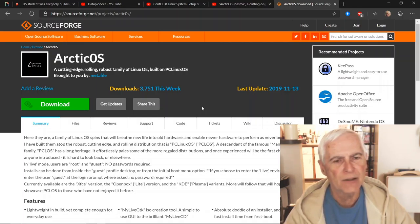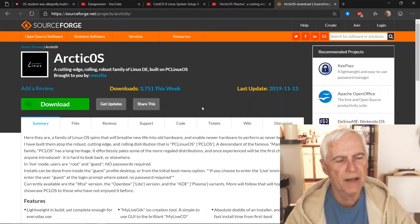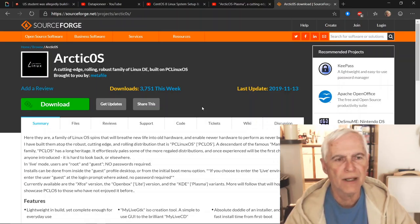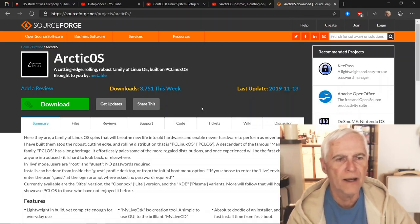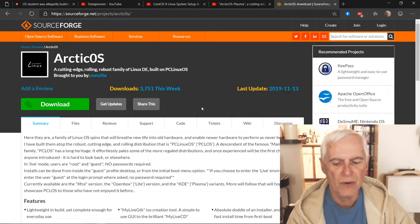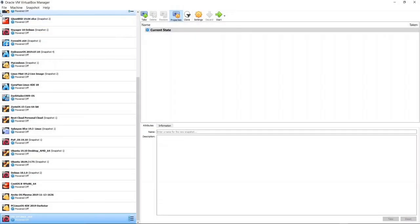I'm going to bring this review to you today to point out a few things — what I do like about it, what I don't like about the distro. So if you want to join me, let's get into it and look at Arctic OS from Jim Aklaw in the UK, based on PC Linux OS.